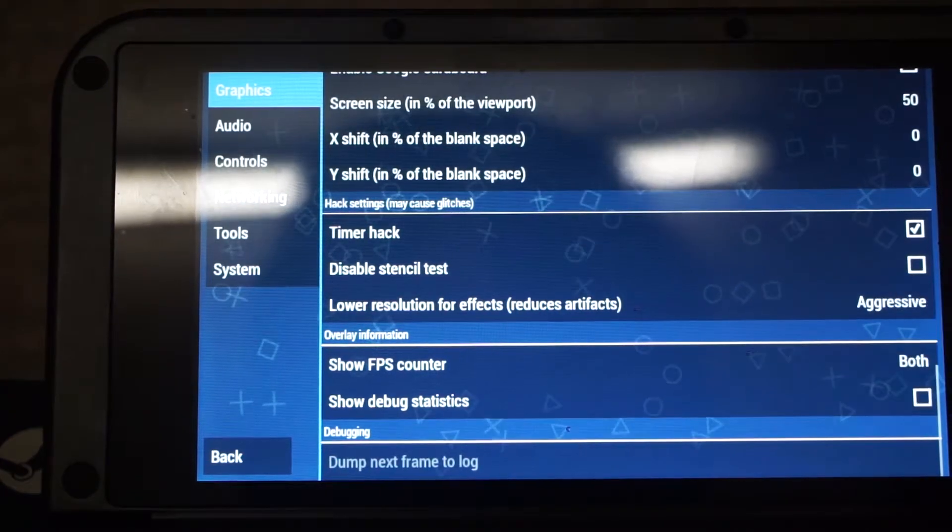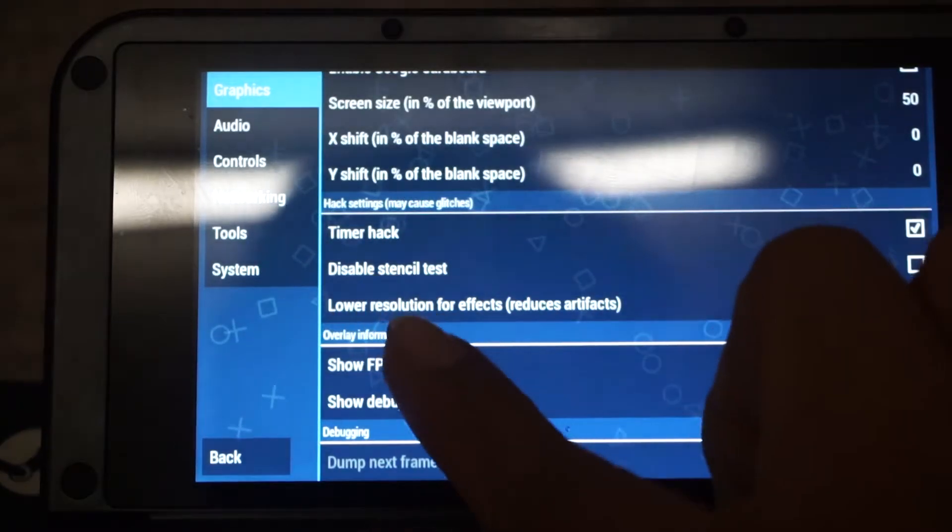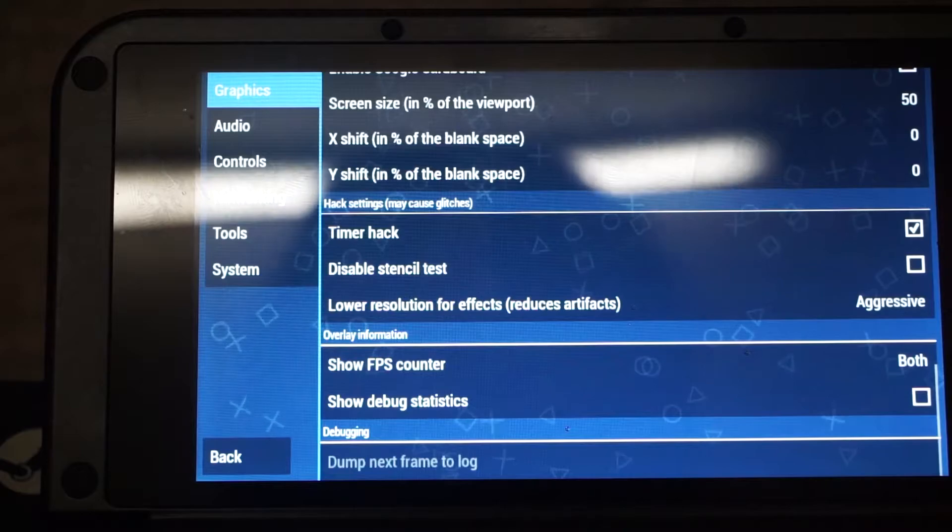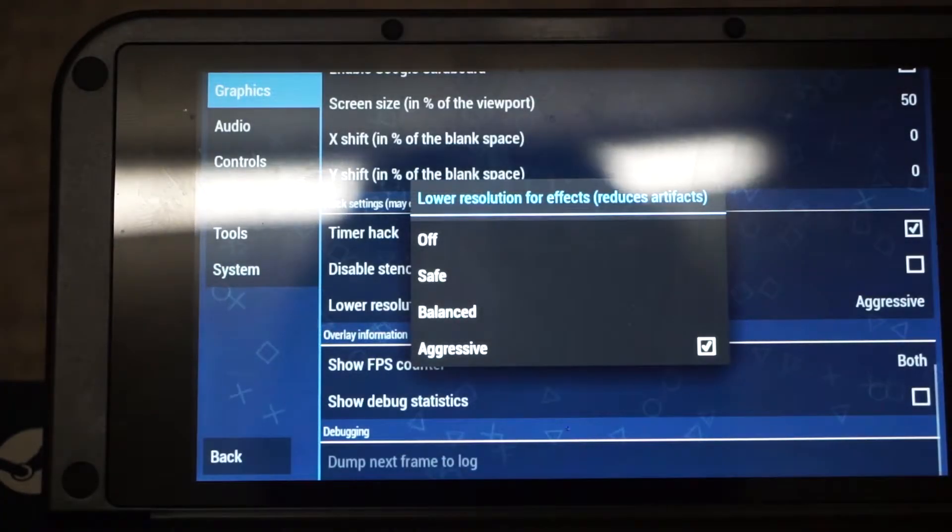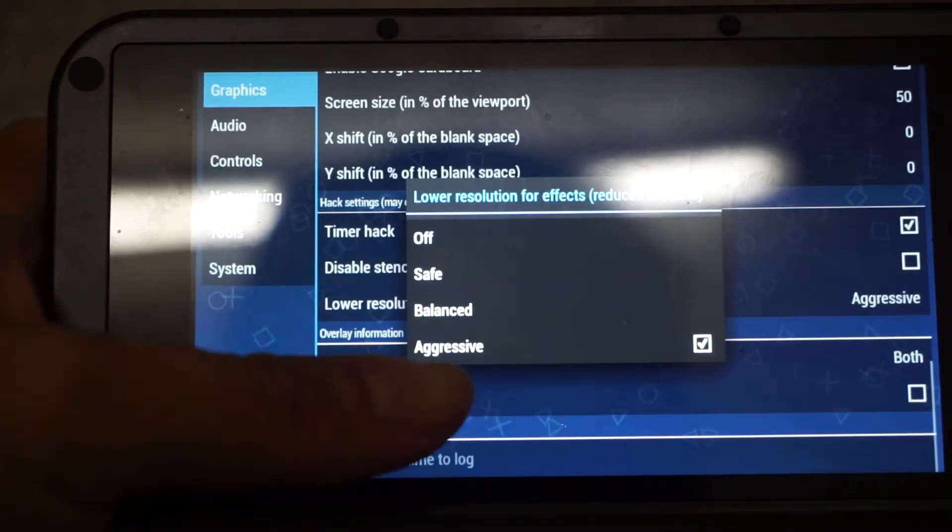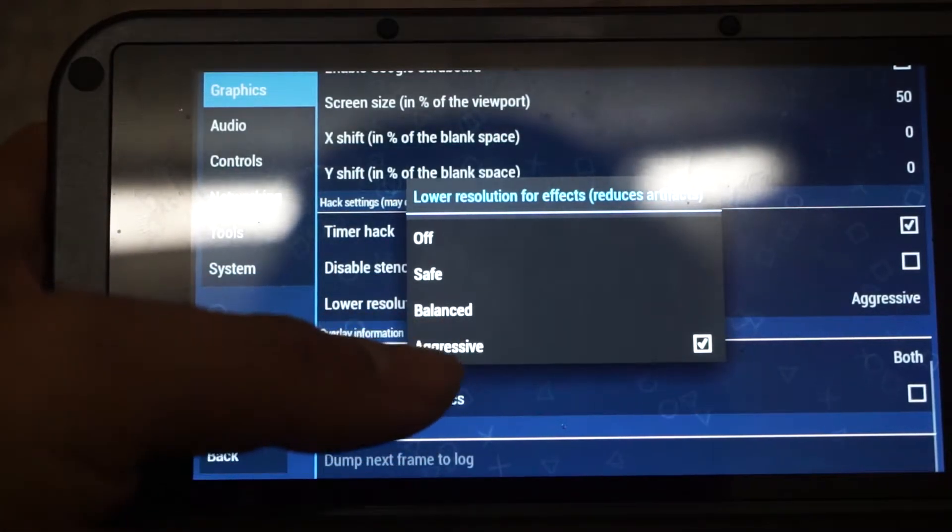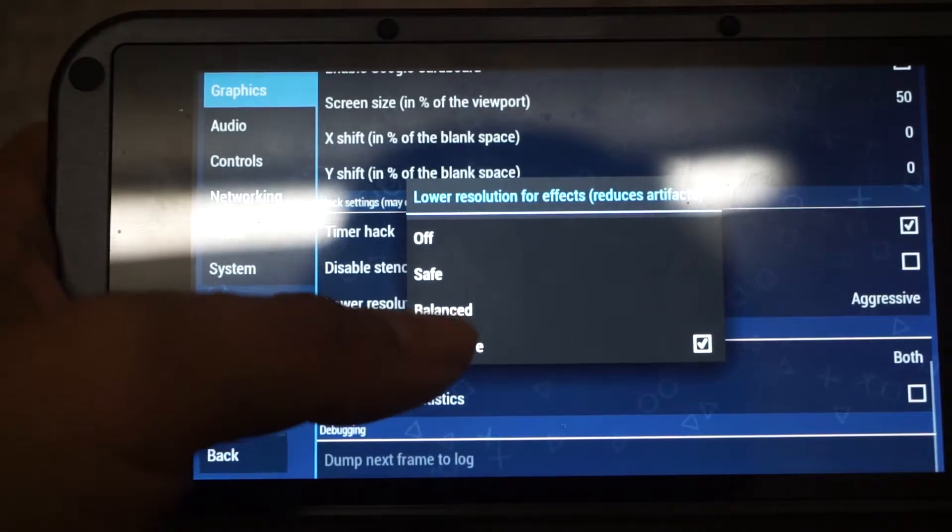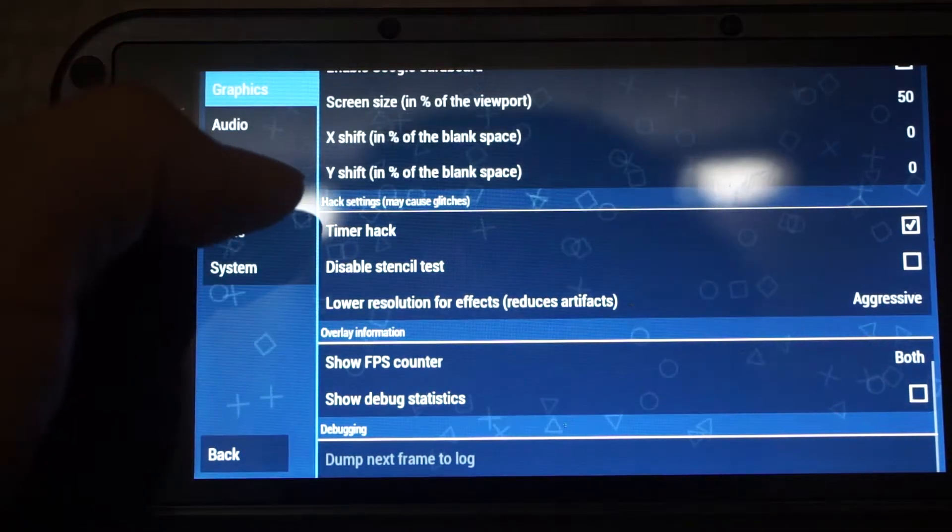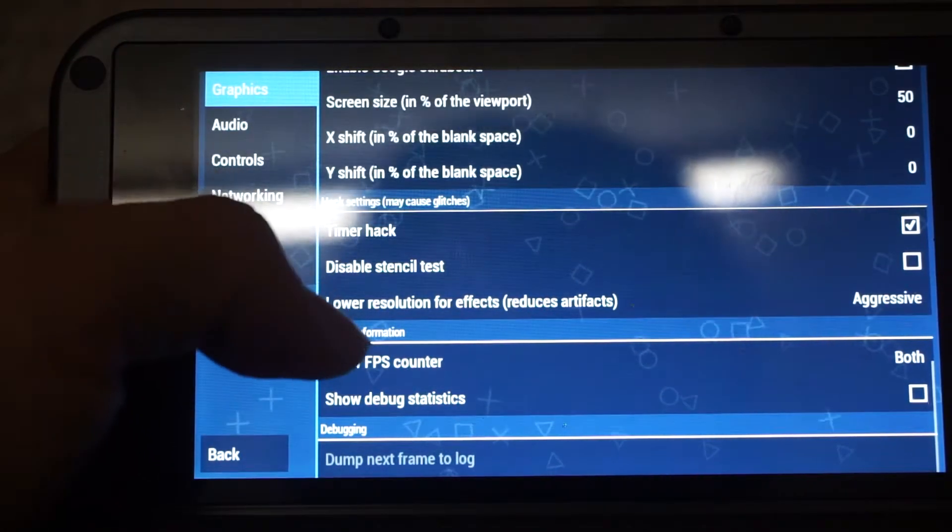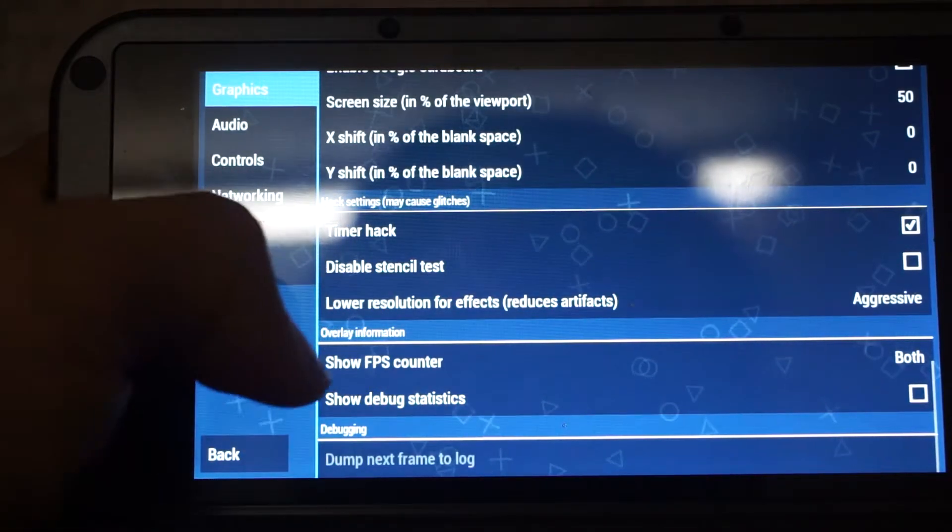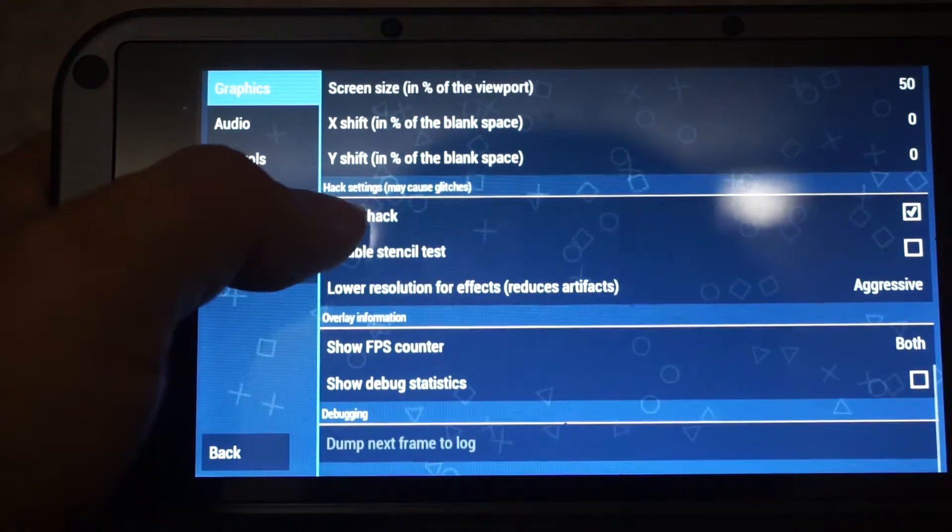So now we are going to one very important setting. That is to lower resolution for effects. So in this case, the default is off. But if you want to get the best performance from PPSSPP, it's best to leave it at, to set it as aggressive. By setting it to aggressive, the game might not look as good, but you will get a big performance boost in games that use heavy effects.